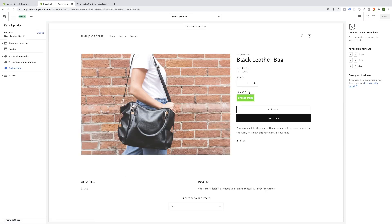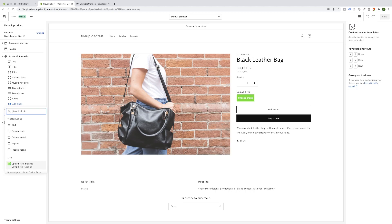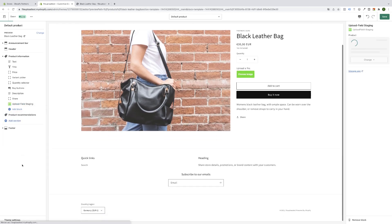Sometimes it's already visible here. But no matter if it's shown or not, you always have to go to your product information tab. Click the button app block, then click on our app, the upload field.